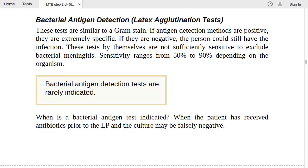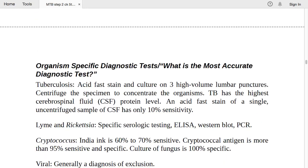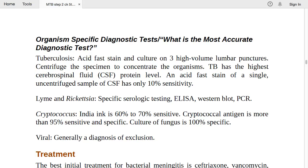Organism-specific diagnostic testing: for tuberculosis, use acid-fast stain and culture on three high-volume lumbar punctures with centrifugation to concentrate the organism. TB has the highest CSF protein level among all infections. Acid-fast staining of a single uncentrifuged CSF sample has only 10% sensitivity, so always go for three high-volume LPs.